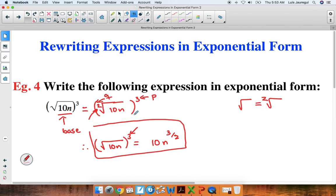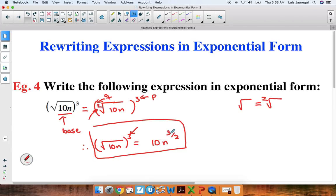So in this video, we focused our attention on how to rewrite expressions in exponential form. We noticed that the actual number for the power is what we call the numerator of the fraction, and the actual number associated with the root is what we call the denominator of the fraction. That fraction is your exponent, and we keep the base. Thank you for watching, and have a wonderful day.